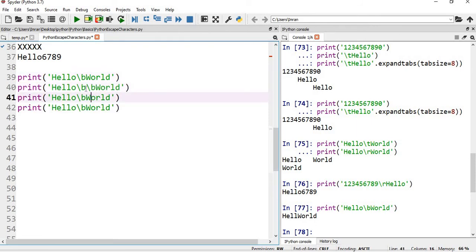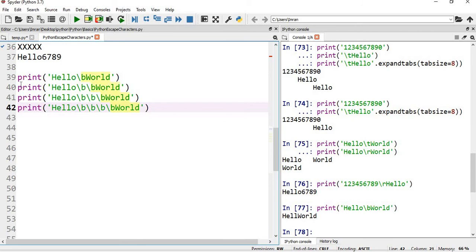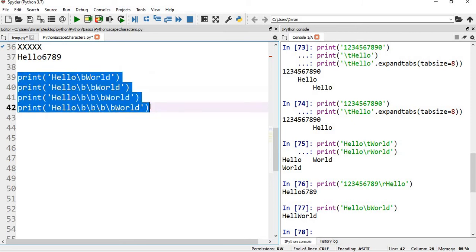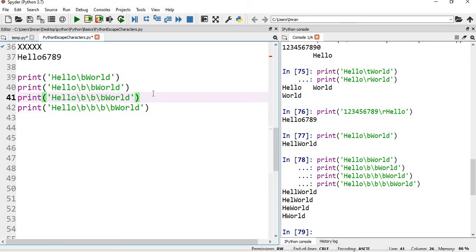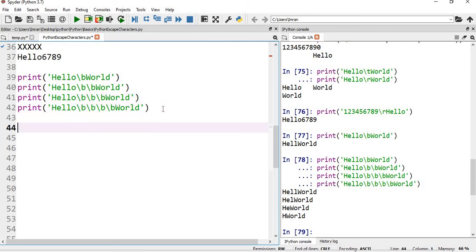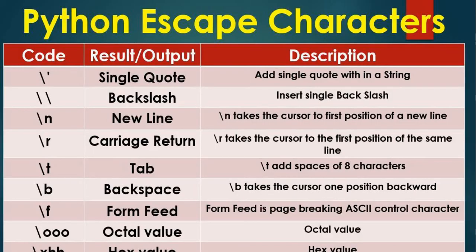Now if I have something like double slash b and then here I'll give world - if I execute them all one by one, you can see at first you have hell world, then we have h e l world, then we have h e world and h world. In every instance, every time it encounters slash b it will remove one character from the left hand side. And that's all - slash b or the backspace.